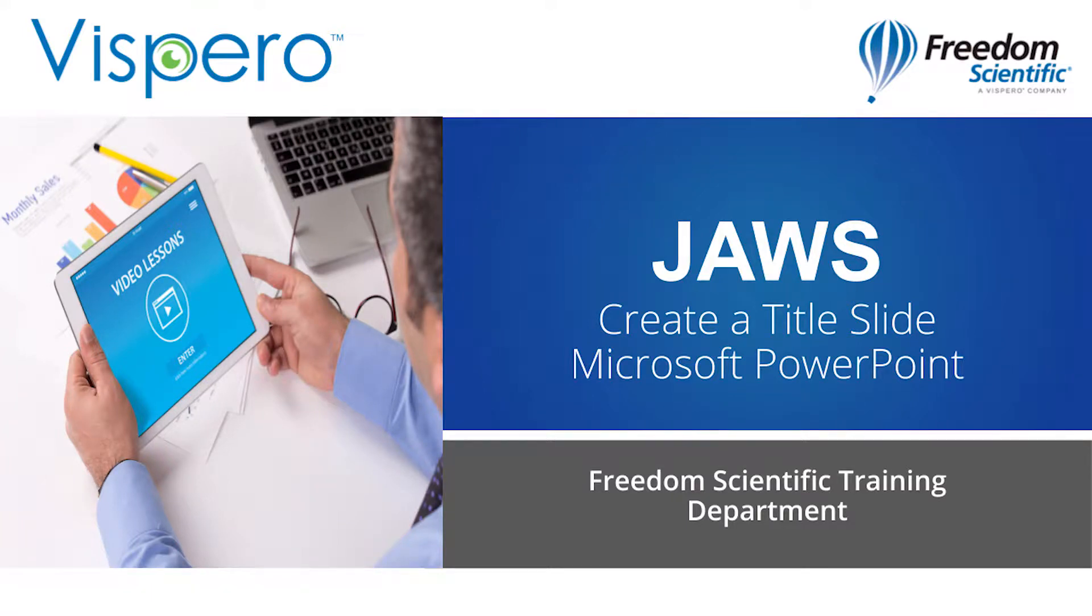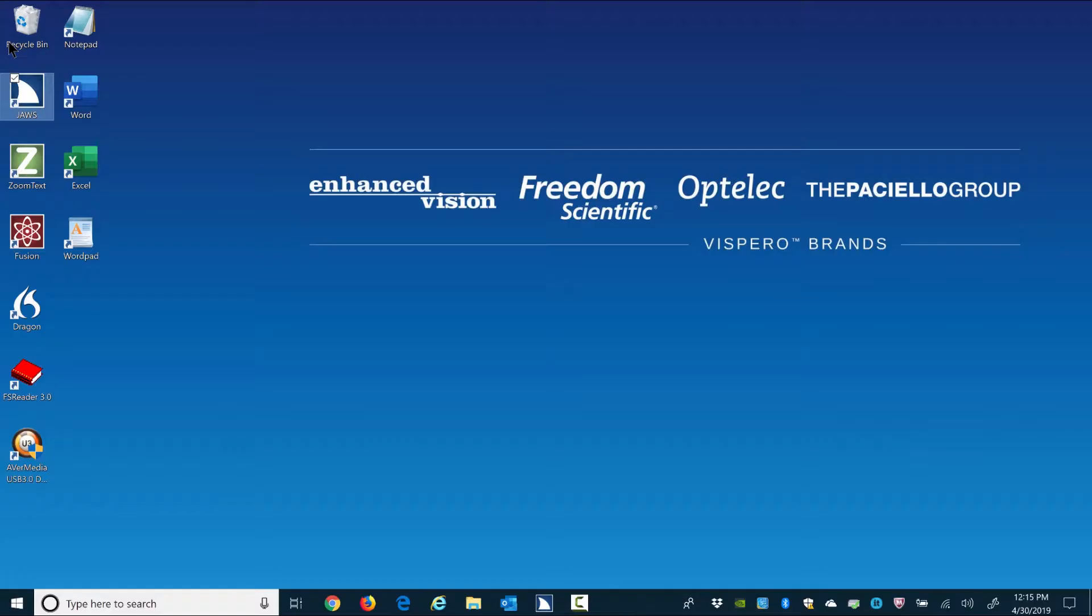Create a PowerPoint title slide. Exercise. Open Microsoft PowerPoint desktop version and begin typing a title for the presentation and the author's name.